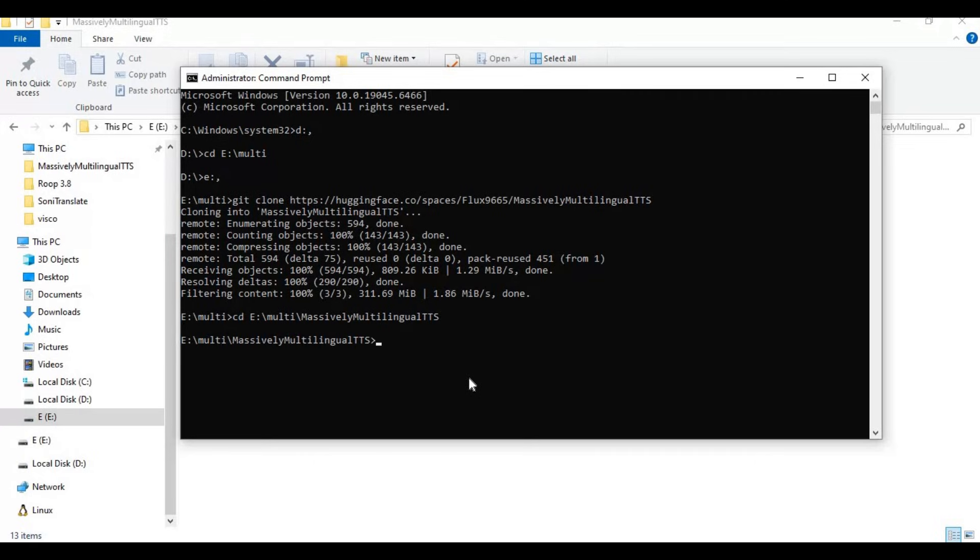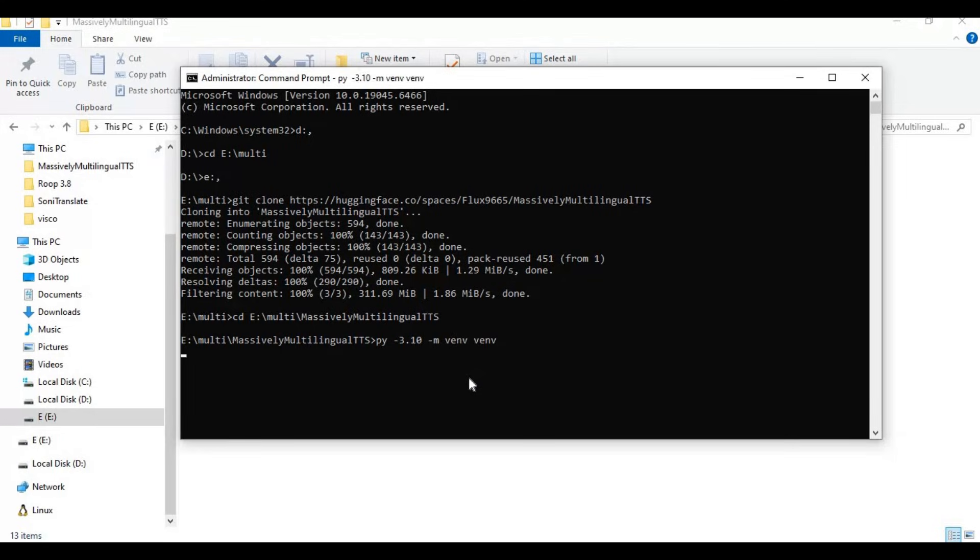Now create a venv using Python 3.10. Activate the venv with the activation code.